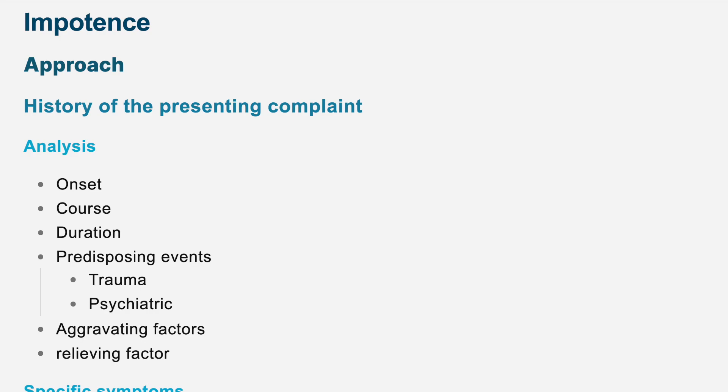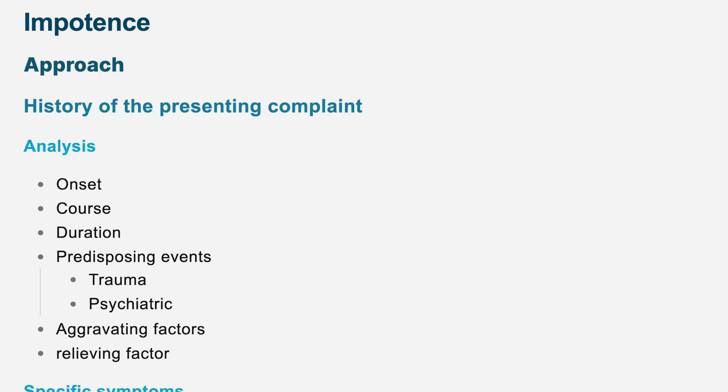A few more important questions. Do you smoke at all? Yes, I do smoke. And how often do you smoke? How many per day? I think around 10 cigarettes per day. And do you drink at all? No, I don't. That's very reassuring.